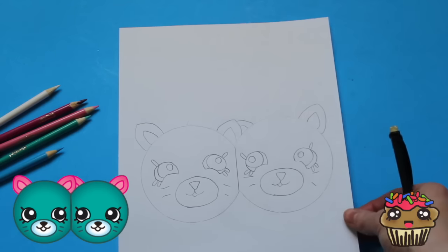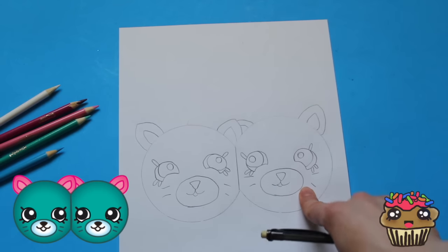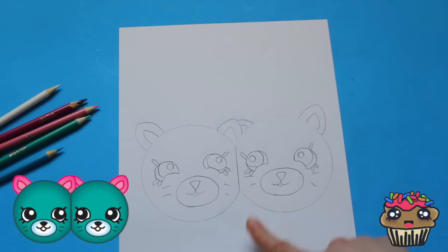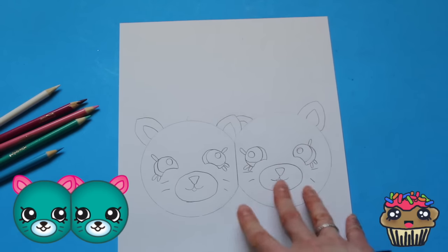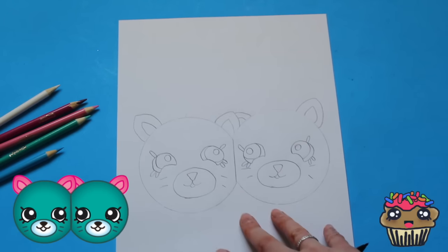I'm going to go ahead and outline them and color them in.